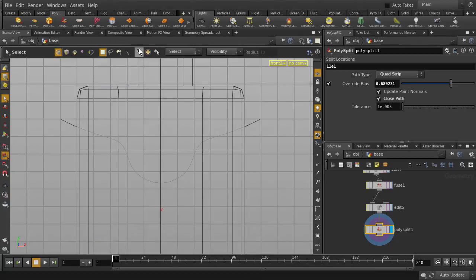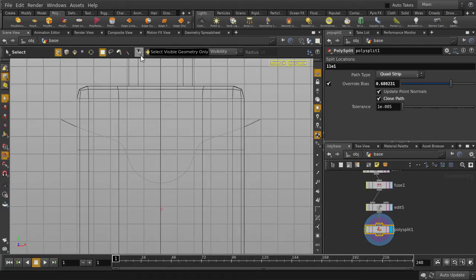But before we continue, make sure that Select Visible Geometry Only is turned off. Otherwise, we're only going to be grabbing one side.